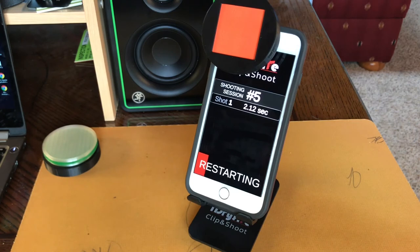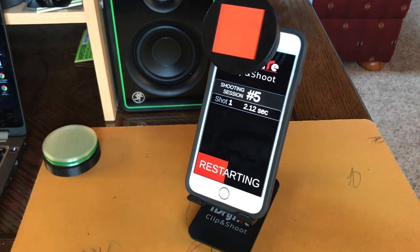The app will restart on its own for the duration of your dry fire session.